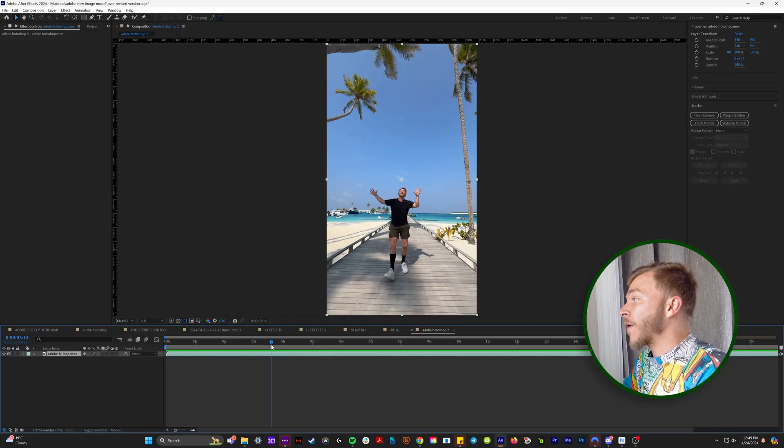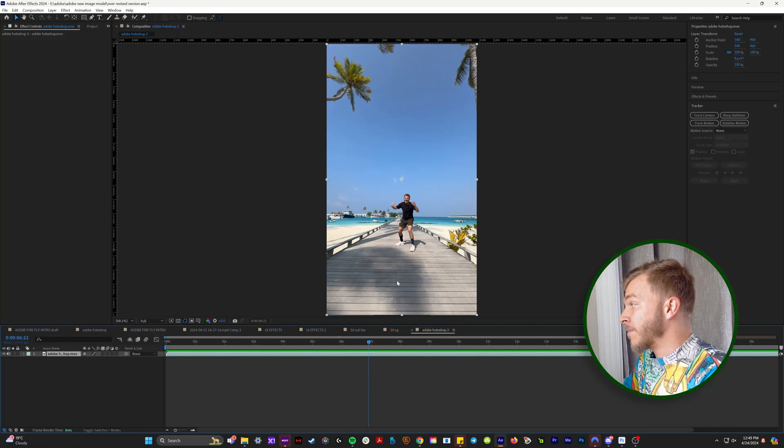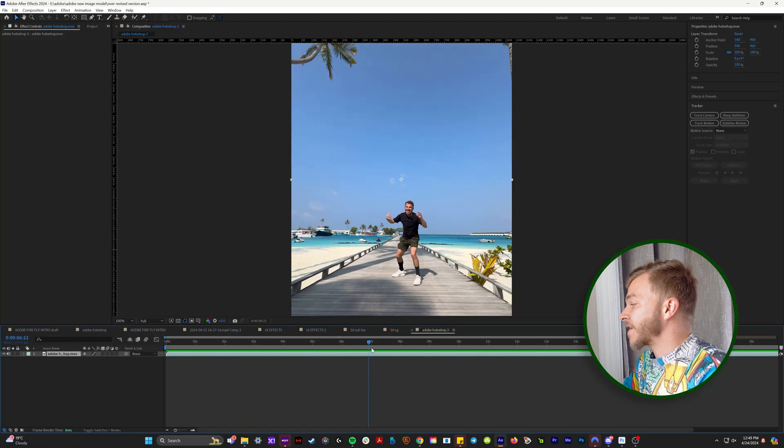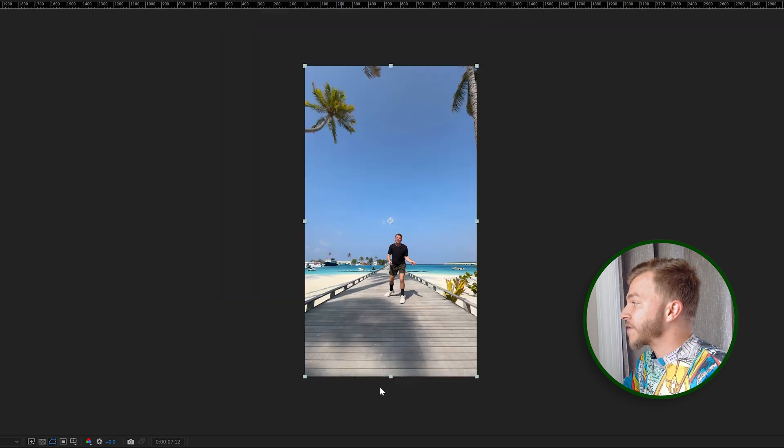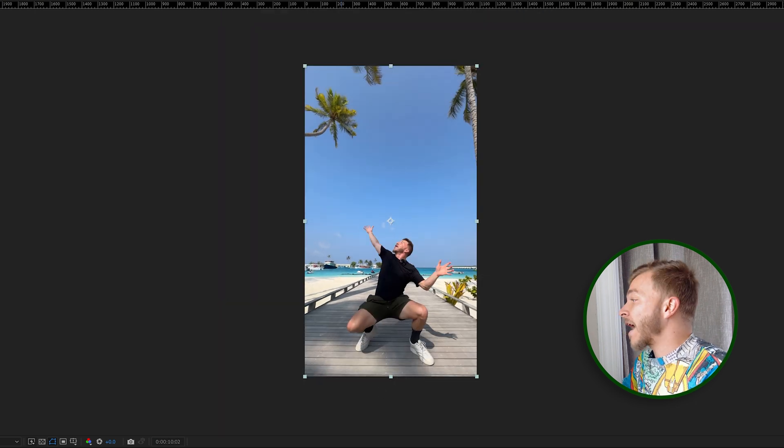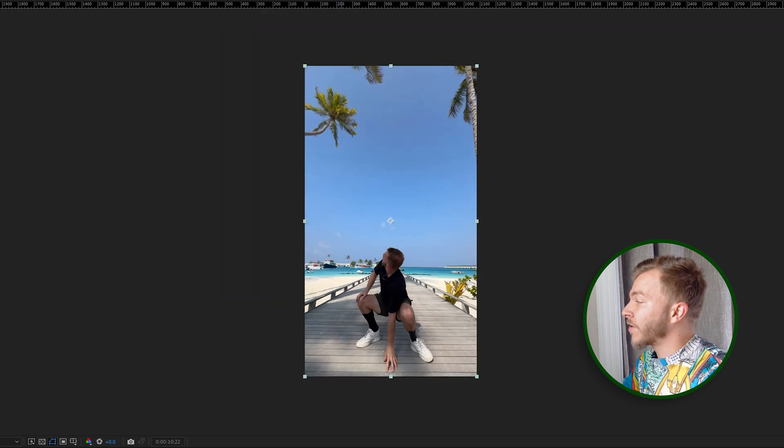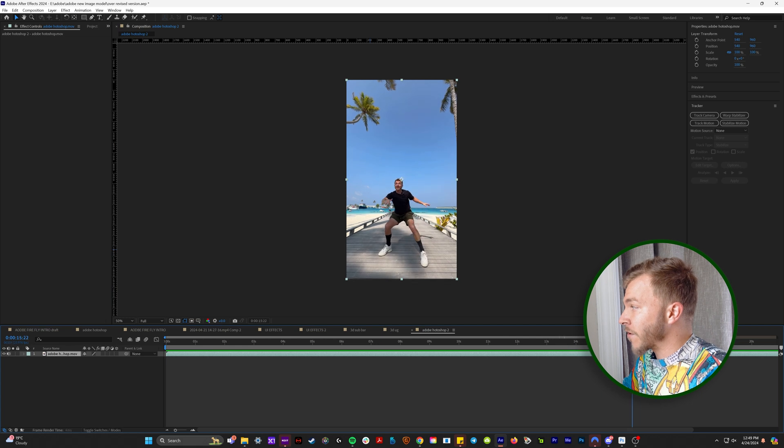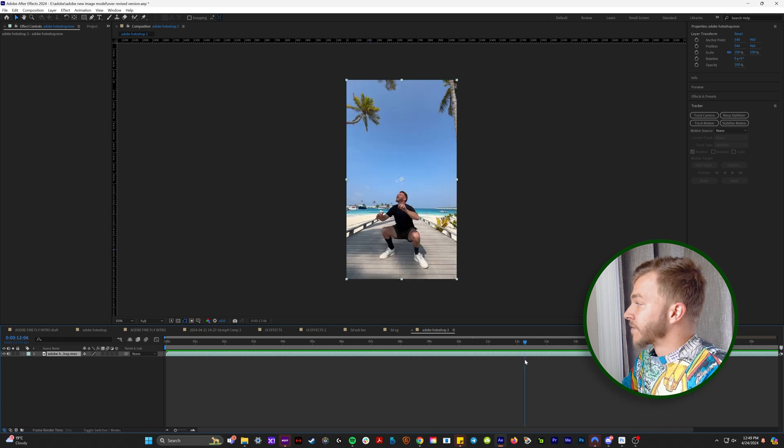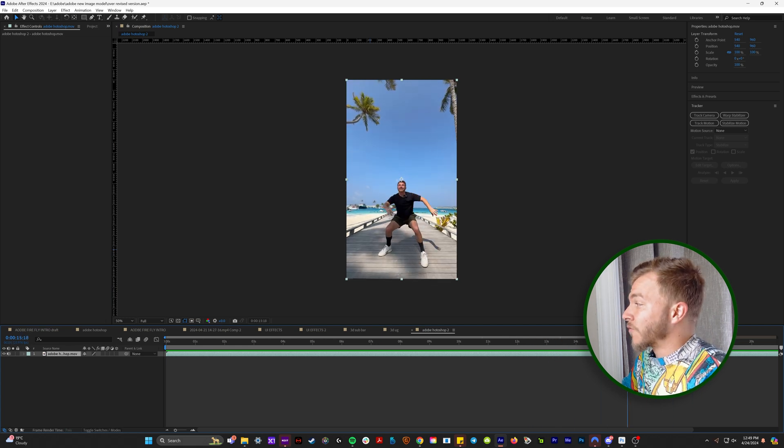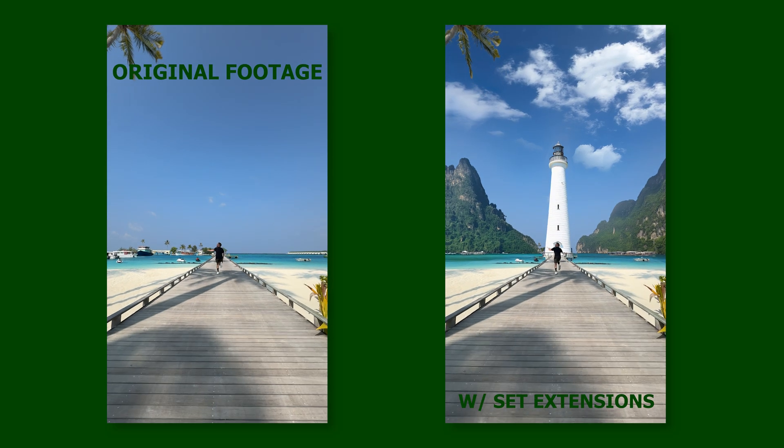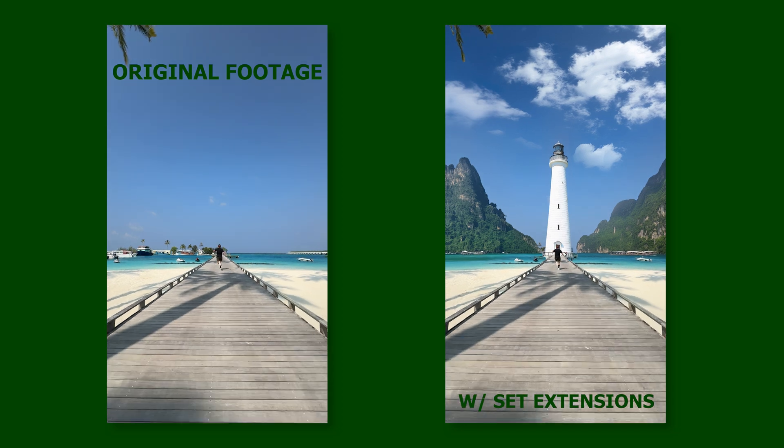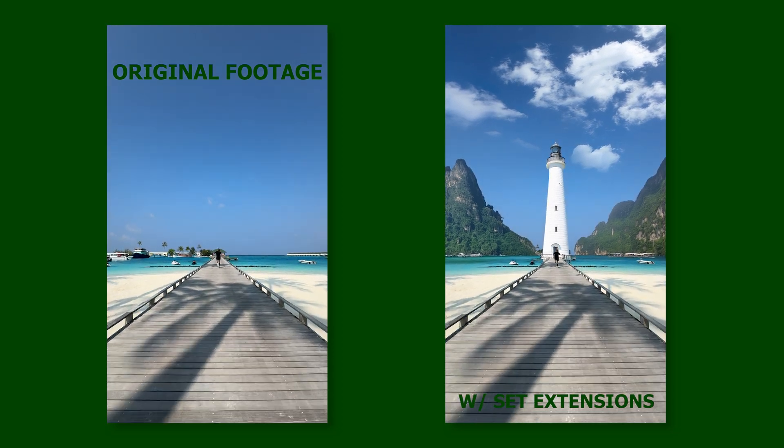So I have this incredible clip here in After Effects. I shot this in the Maldives. And even though this is a beautiful clip, I think we could make the background way more engaging with some good Photoshopping. So right here, I want to make it look like I am running into the distance into a mountainous, beautiful, tropical landscape.